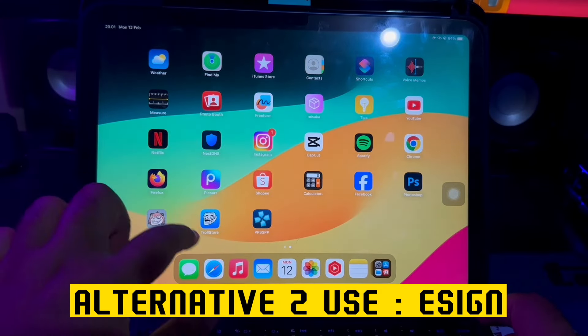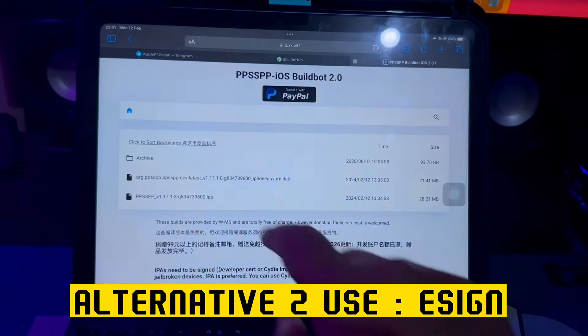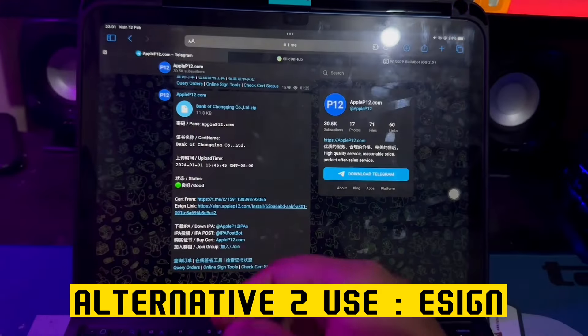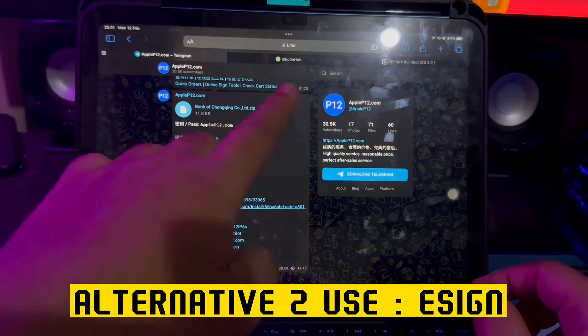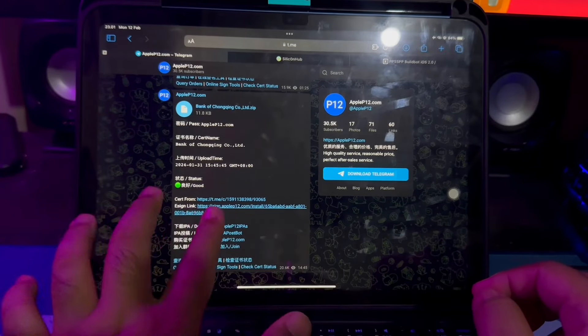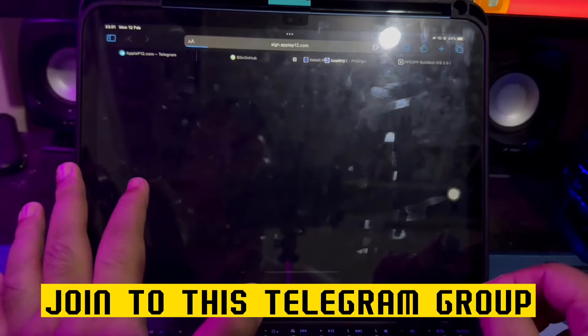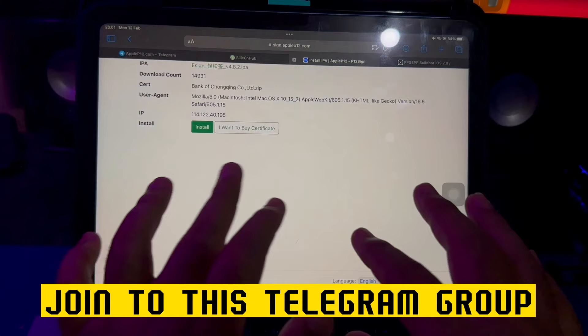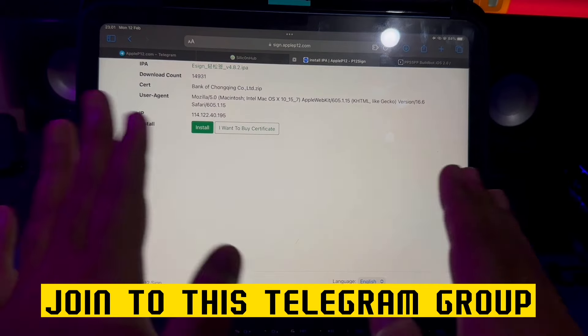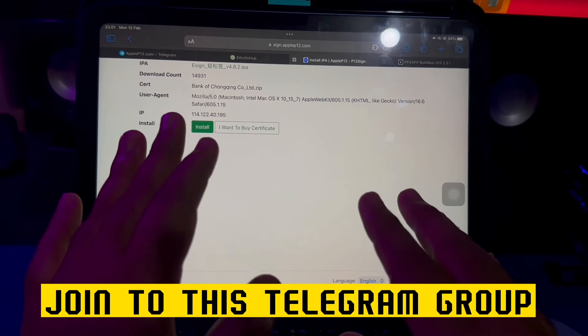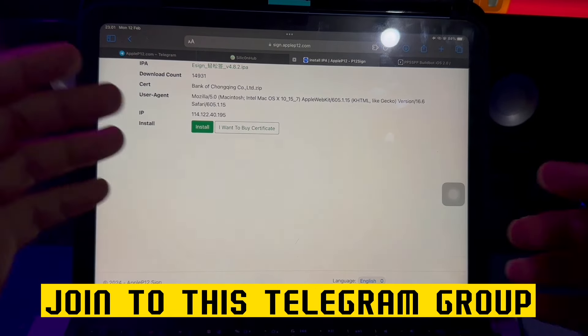Alternative 2: Use eSign apps. Go back to your browser to log in to your Telegram group. Please join this Apple P12 Telegram group to install eSign apps.